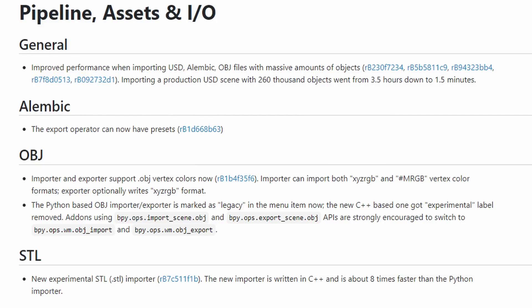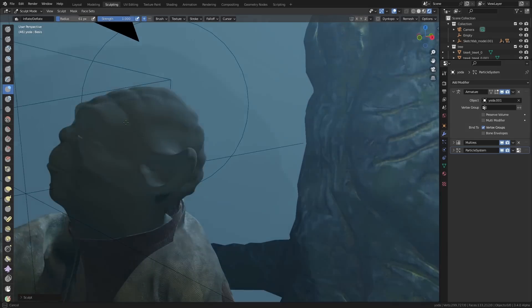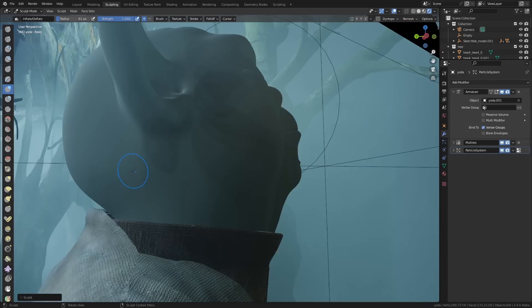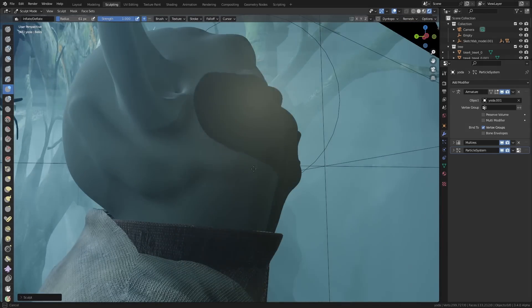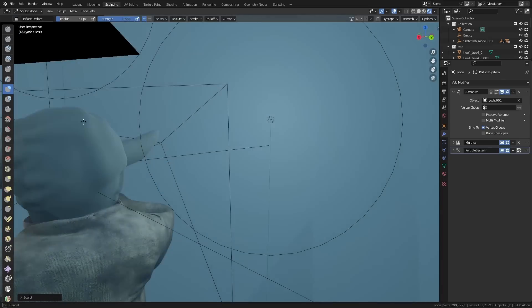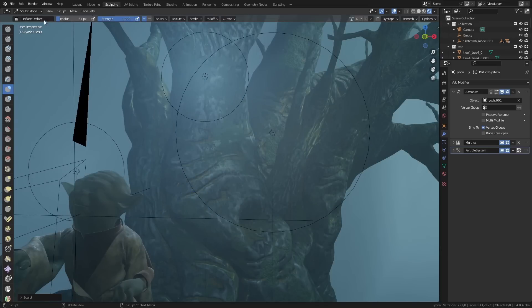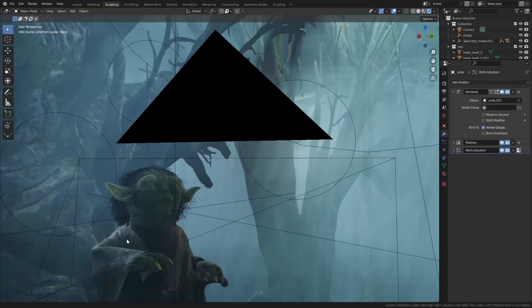One demo example file with over a quarter of a million objects used to take 3.5 hours to import but now it just takes 1.5 minutes, so that's quite a speed up. The final performance improvement worth mentioning is that Eevee now has PBVH draw support. Sculpting in any mode other than solid mode used to be really slow, but now you can essentially sculpt in Eevee in real time. This is a massive performance upgrade.